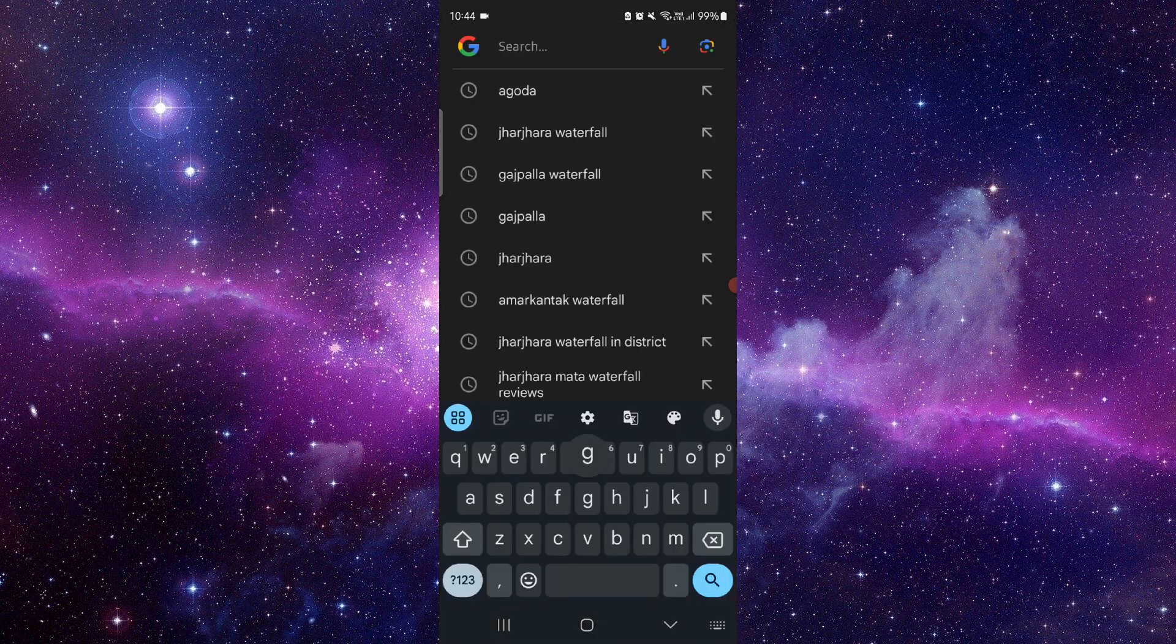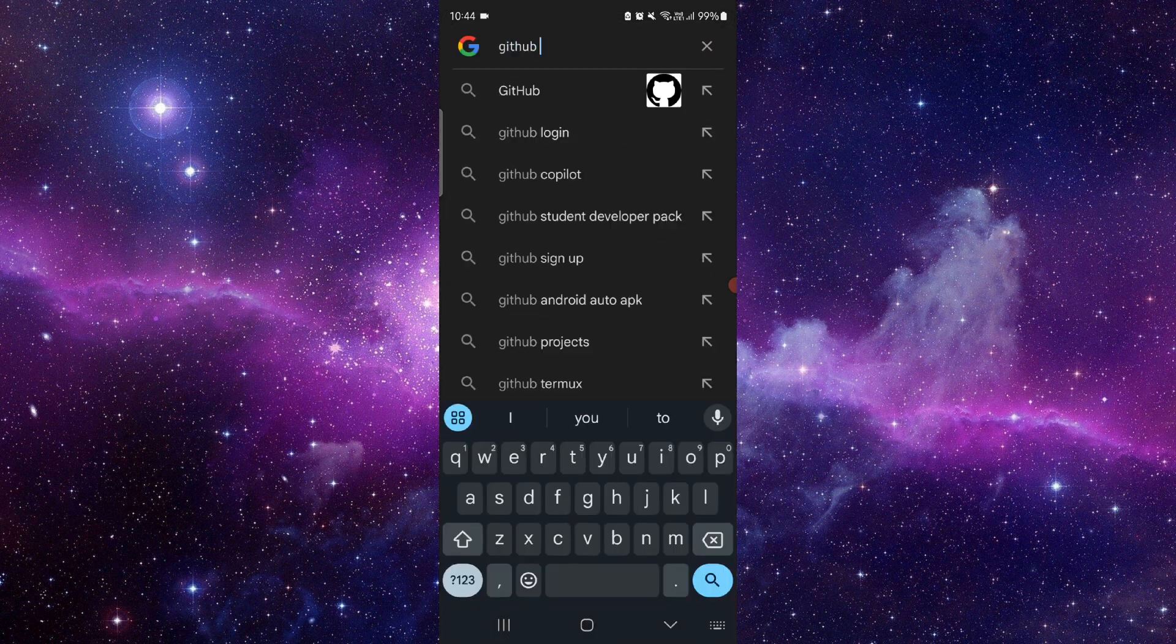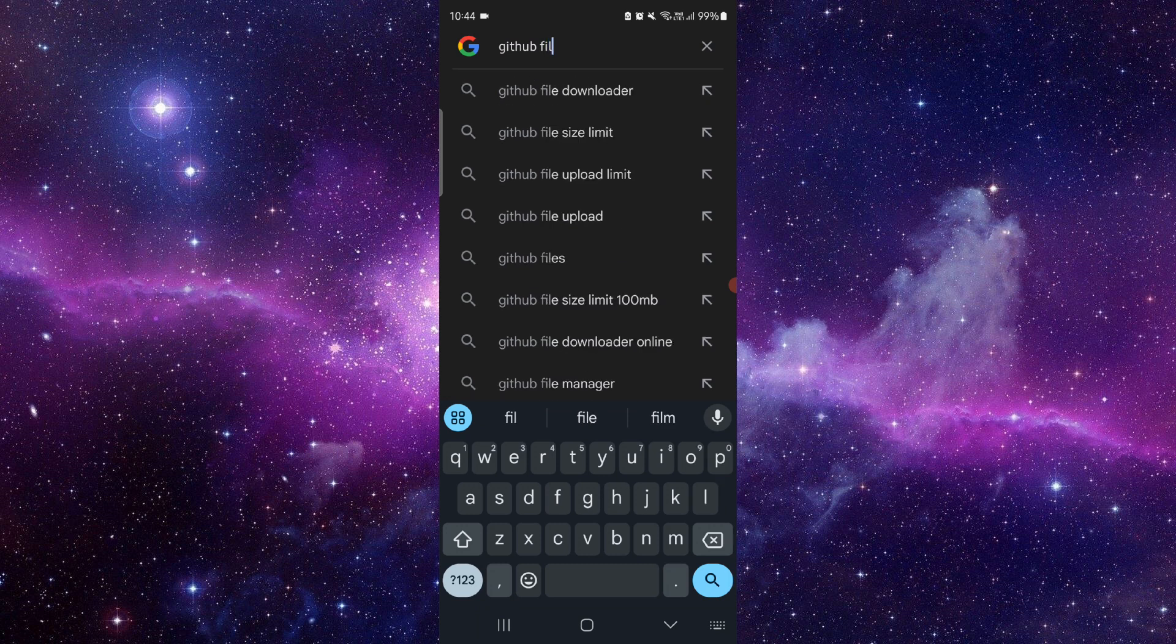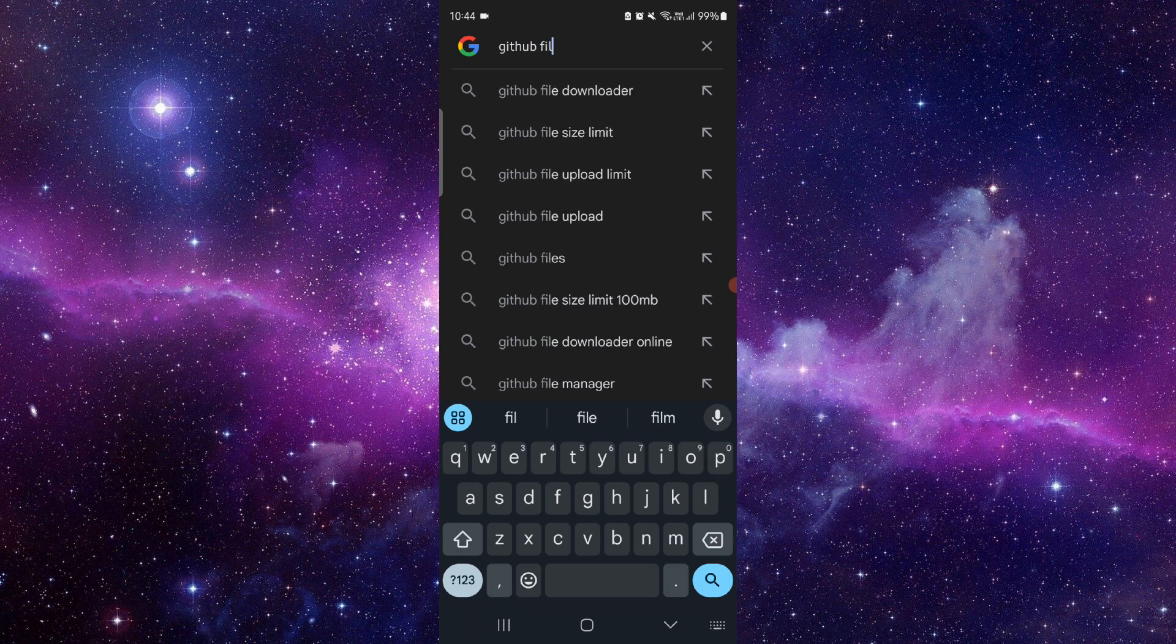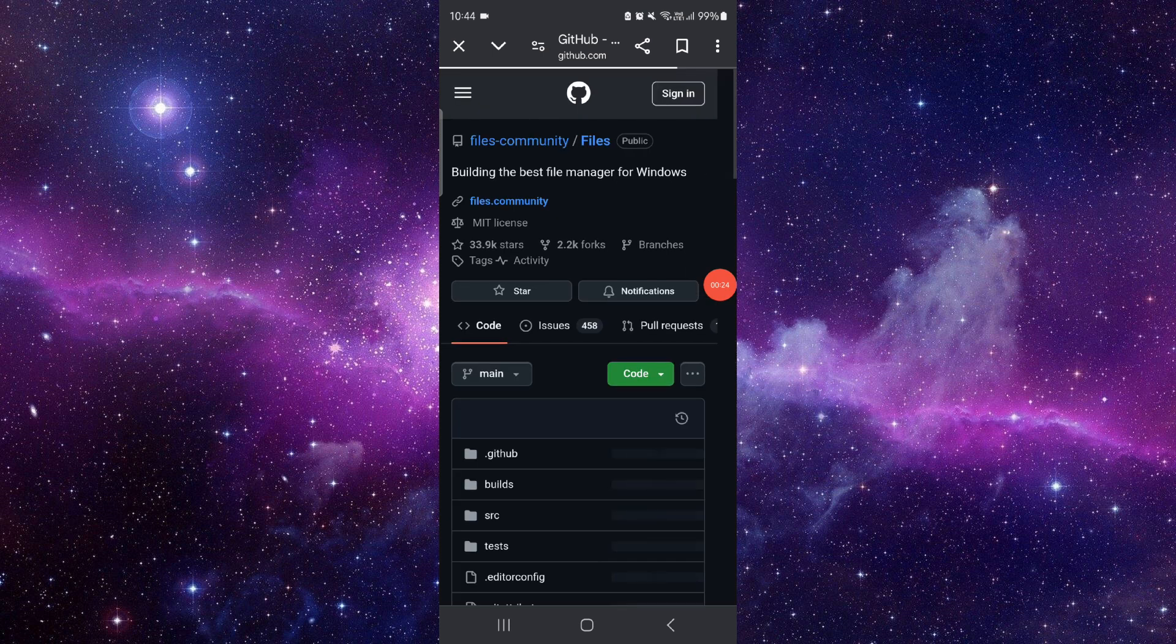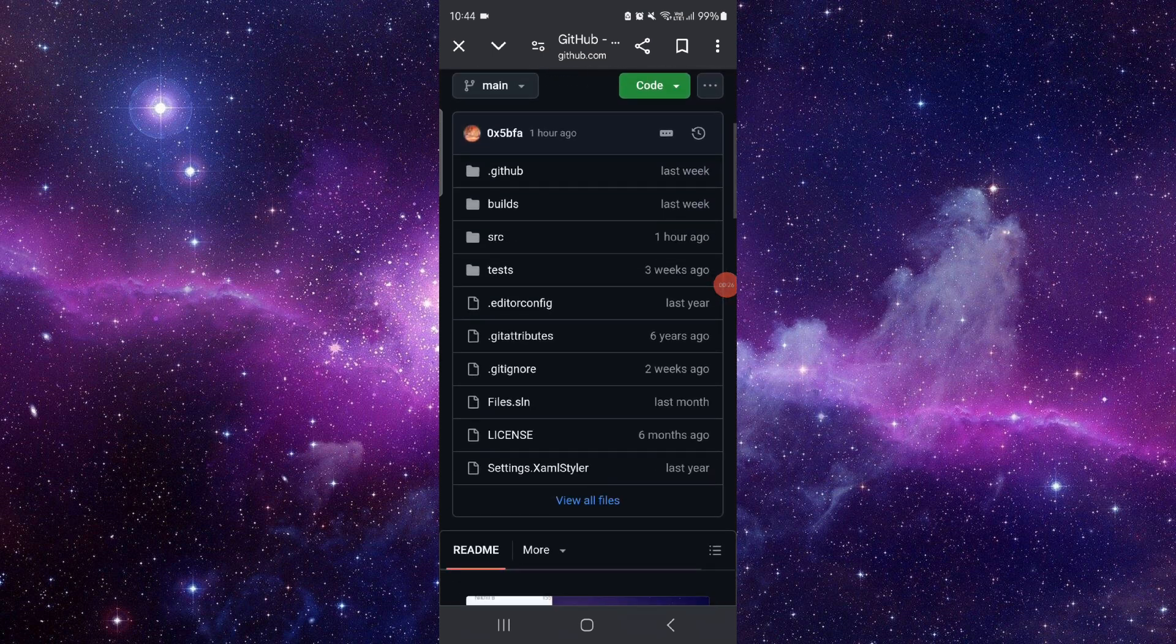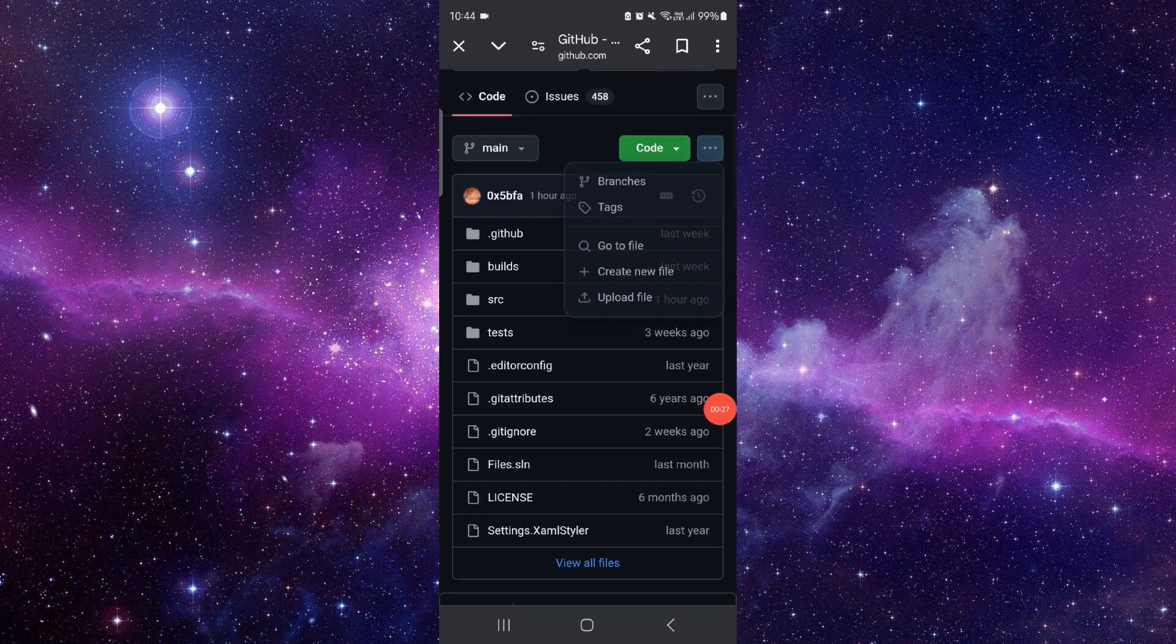First, you have to go search for GitHub files. Then you will just go there, then you will just go to files. You can just download and then you can see your files and then you can click on here.